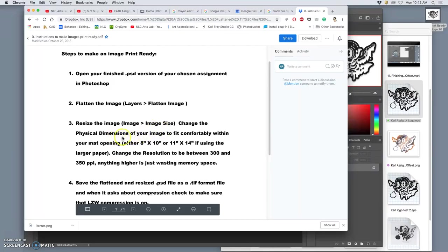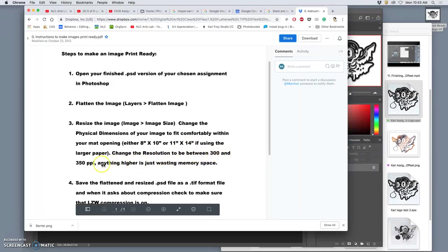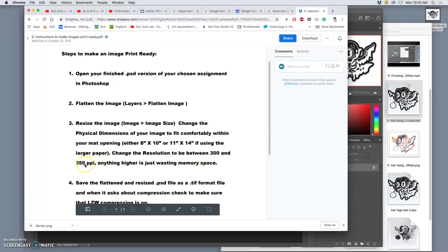And you can change the physical dimensions of your image to fit comfortably within a matte opening. Most standard matte opening, like I demonstrated, is 8x10. If you want it a little bit larger, maybe for your landscape project, 11x14. You can change the resolution to between 300 and 350 ppi. 300 is professional pixel per inch standard. 350 is our lab standard.